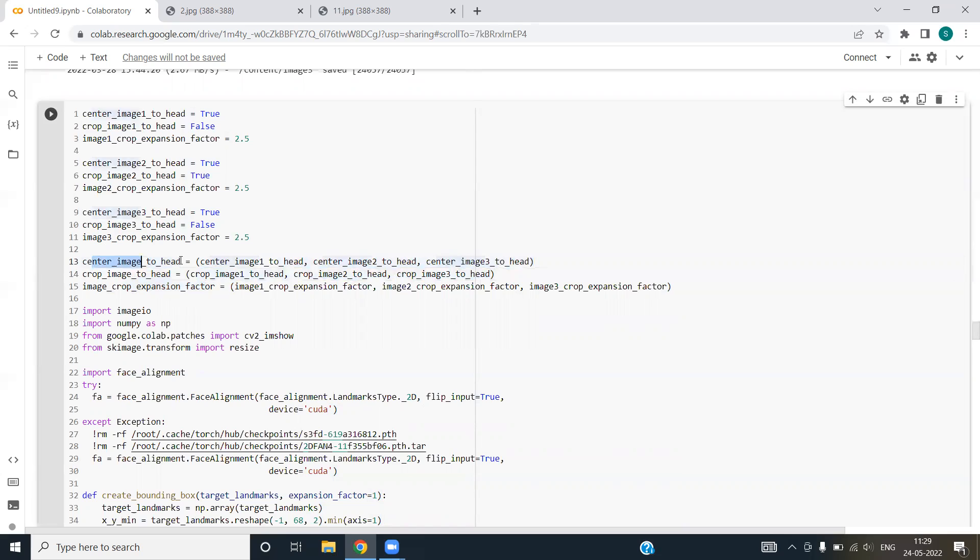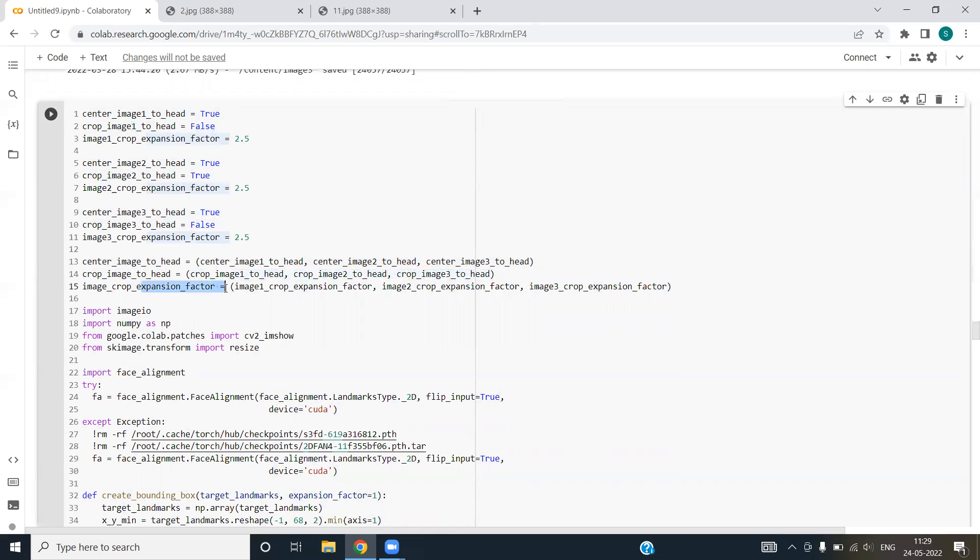Center image to head will store this parameter for all three images. Crop image to head will store the second parameter for all images. And expansion factor, this is an expansion factor for all the images for first, second and third.